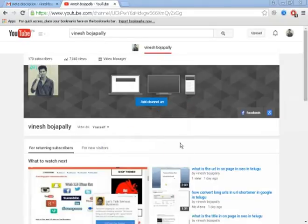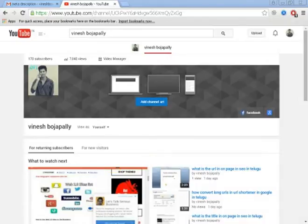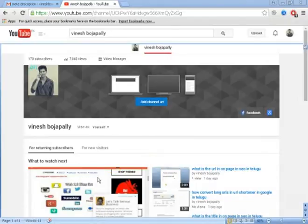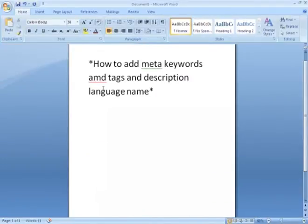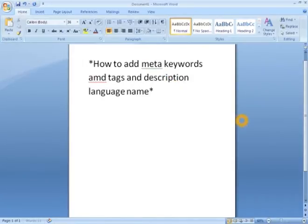Hi guys, welcome to my YouTube channel. Today we will talk about the description of the bloggers. We will talk about the keywords, description, tags, and language name.